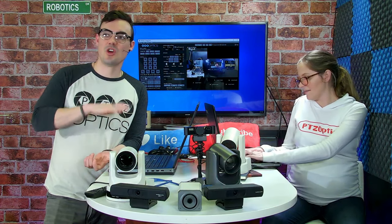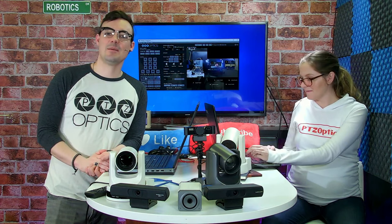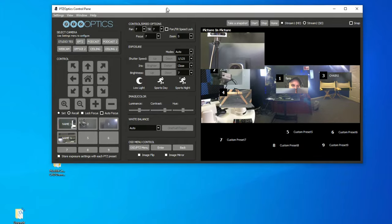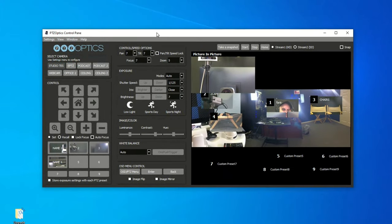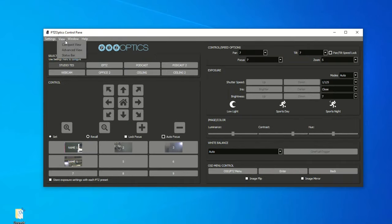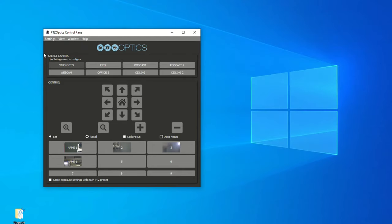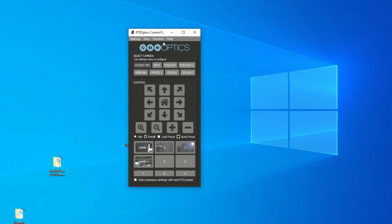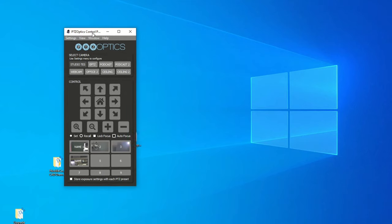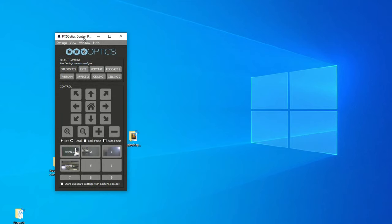Let's dig into the software and show you what you can do with the PTZOptics control software. It's totally free — you can download it at PTZOptics.com/downloads and it's available for Mac and PC. Here's the software. We're going to collapse it, get rid of the preview window and compact mode, and show you this tiny little app that can slide right next to another application you're using. You can control up to eight cameras.